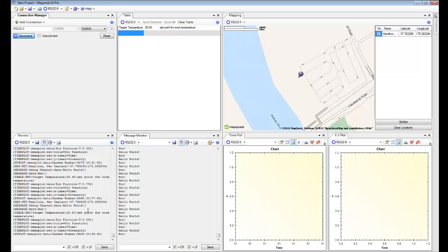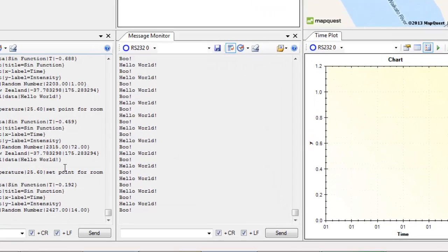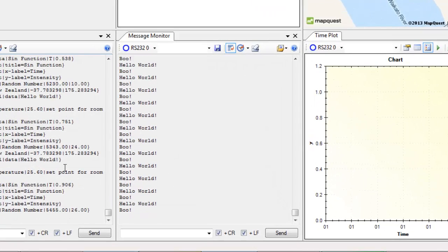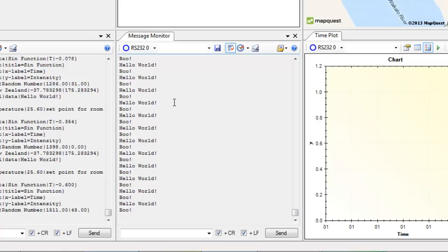In MegunoLink Pro we've got this new feature called message monitor and it also has a logging tool as well. And as you can see at the moment we haven't selected a channel so we're getting two messages: Boo and hello world.